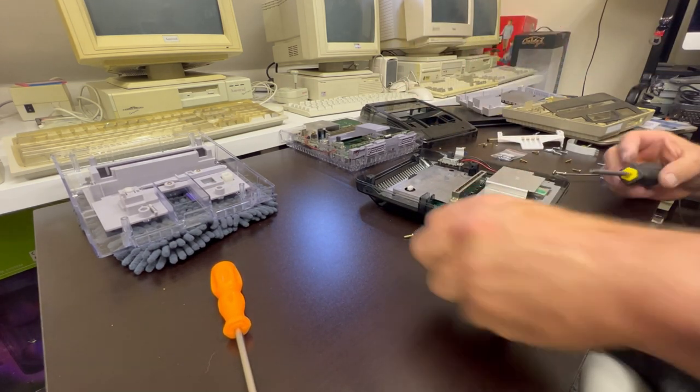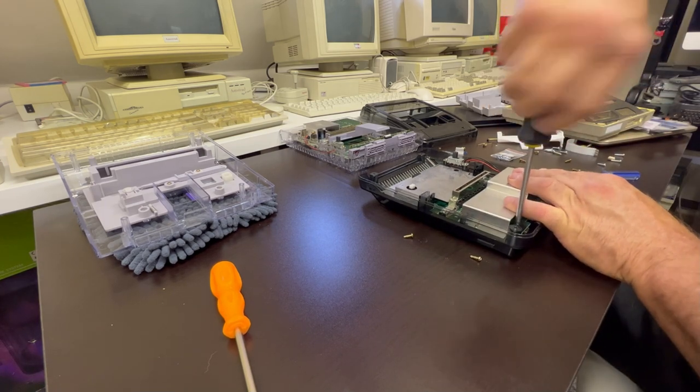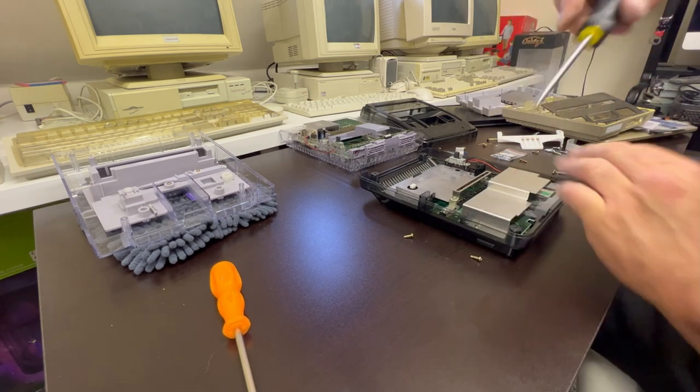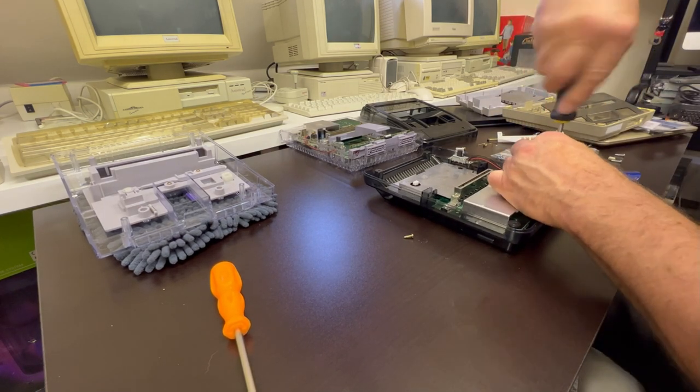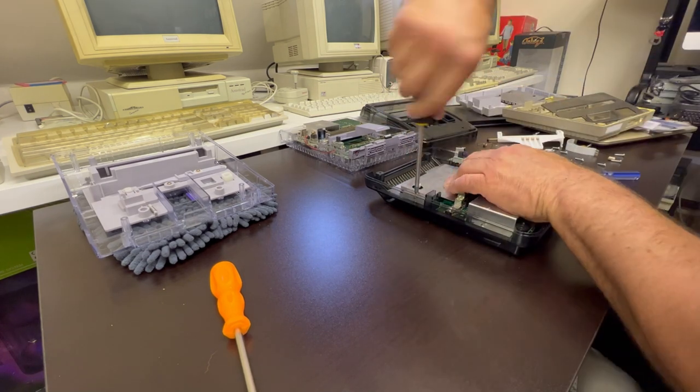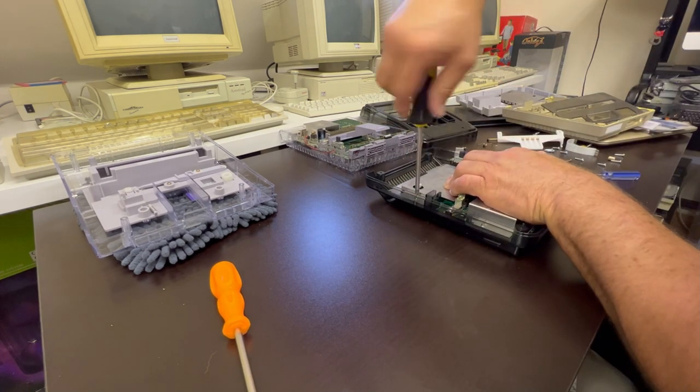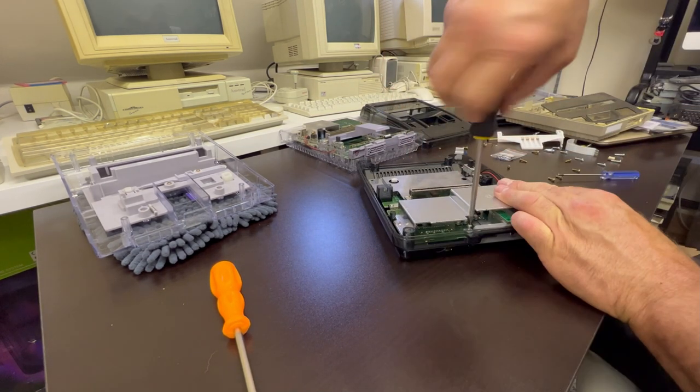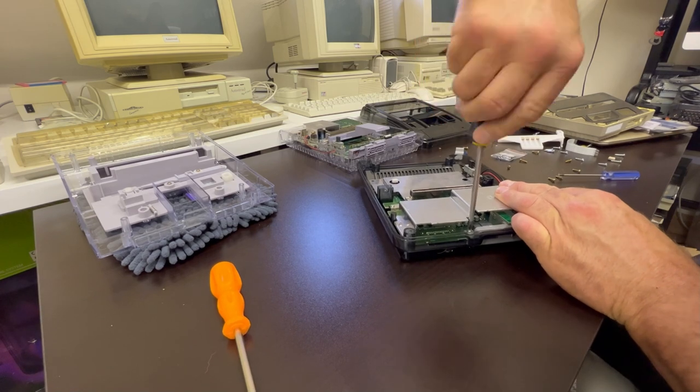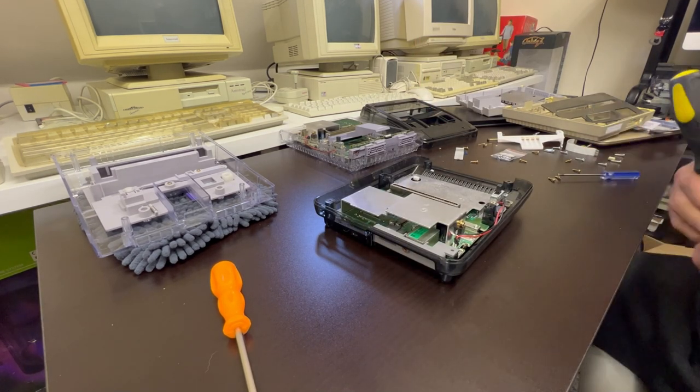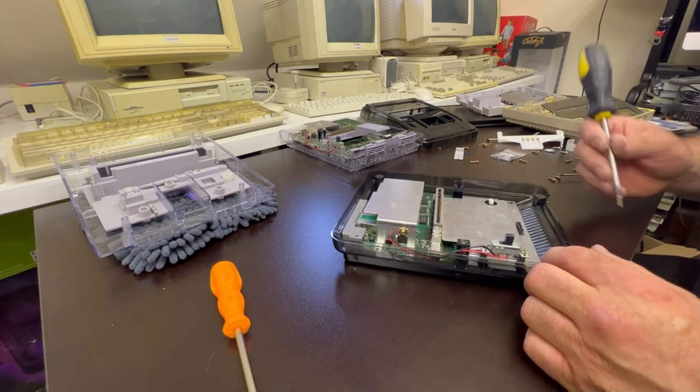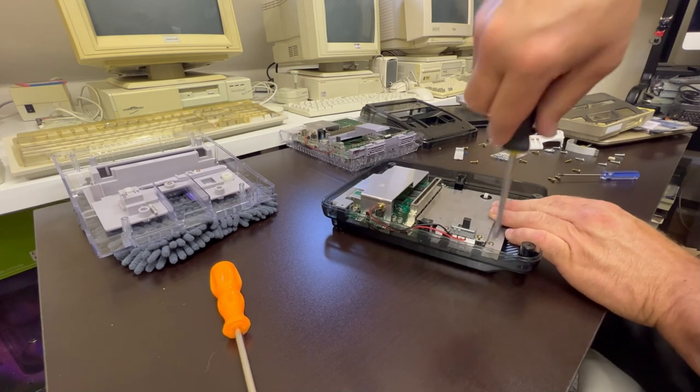So once I got it all back together, it's pretty simple. There's nothing really more to it, just joining the shells up. You do get the screws to join the shell—you don't get any of the internal screws or anything like that—but you do get the set of screws to join the two halves of the shell together.